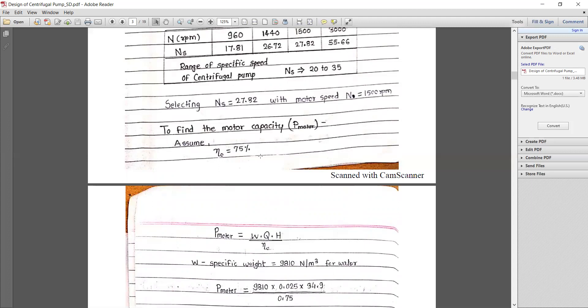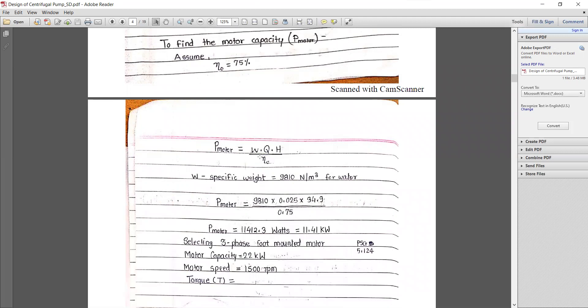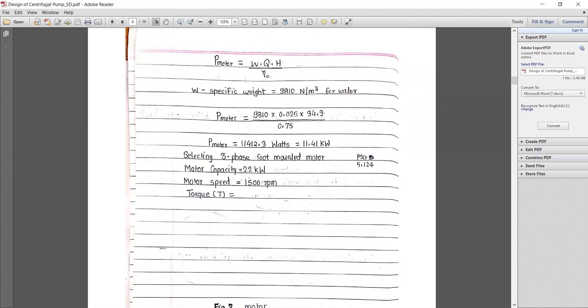Now we find the motor capacity, considering 75% overall efficiency. Motor power P = (w × Q × H) / η, where w is the specific weight of water = 9810 N/m³. Using the manometric head Hm, we get P = 11,412.3 W = 11.41 kW. Referring to the design data book (page 5.124), we select a three-phase foot-mounted motor; the nearest standard available capacity is 22 kW, with motor speed 1500 RPM.